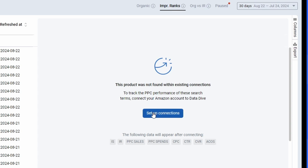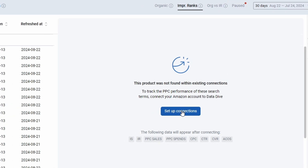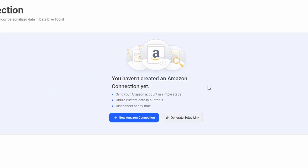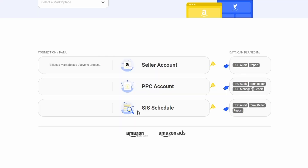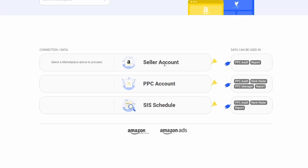The easy way to fix this is to click on this button for Setup Connections. After clicking there, all you have to do is click on this button for New Amazon Connection, and then there's going to be three things that you have to connect: your Seller Central account, then connect your PPC account, and then connect the SIS schedule. Once that's done, these little icons are going to show that the connection is successful, and then Datadive is automatically going to start pulling your PPC data into the platform.